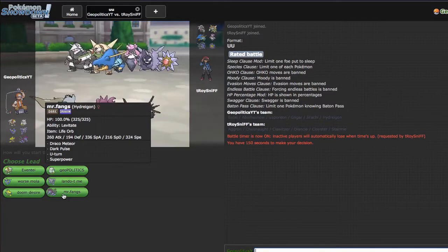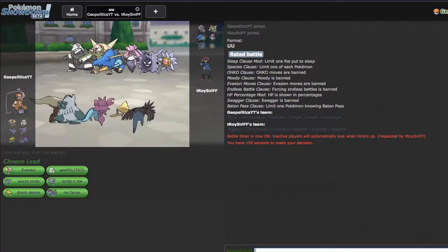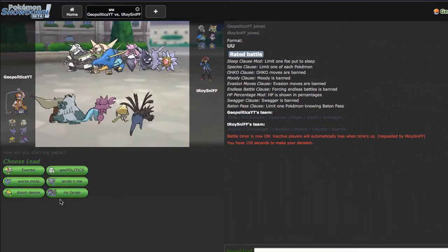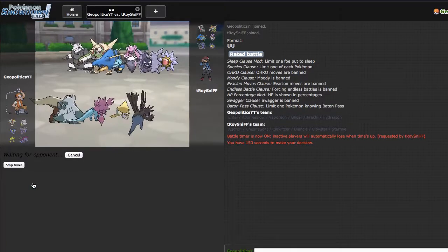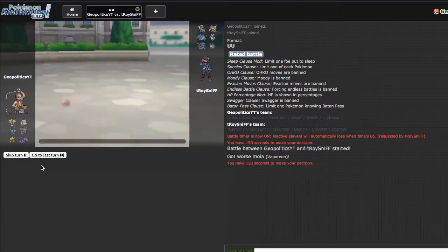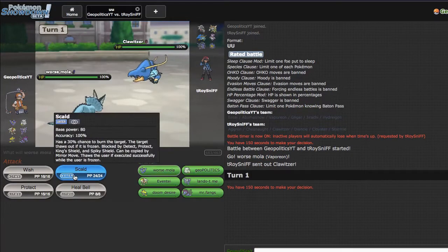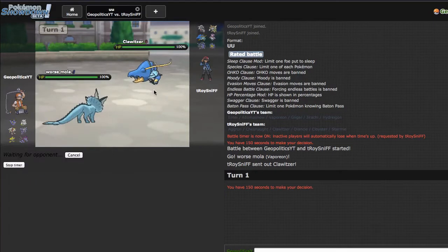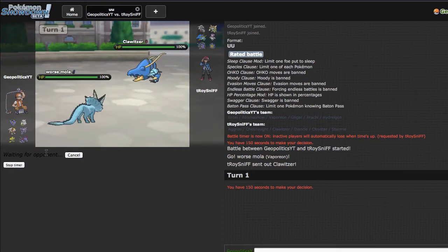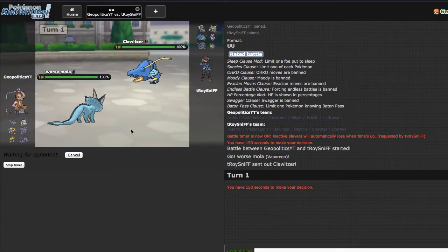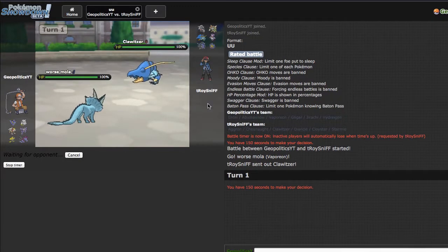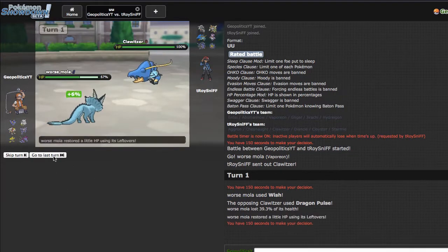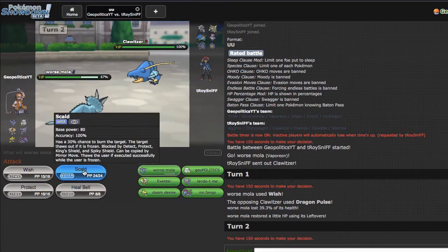I think he's gonna lead with this to be honest. I'm gonna go ahead and lead Vaporeon just because I know he can't really touch me if he decides to lead with... oh he decides to lead with Clawitzer, which is fine because I can just throw a wish in the air and go into something. I'm also using Substitute Toxic Jirachi, and this is not a hyper offensive team for the first time in forever, which is a very different step for me. I usually play hyper offense, so we'll see how I adapt.